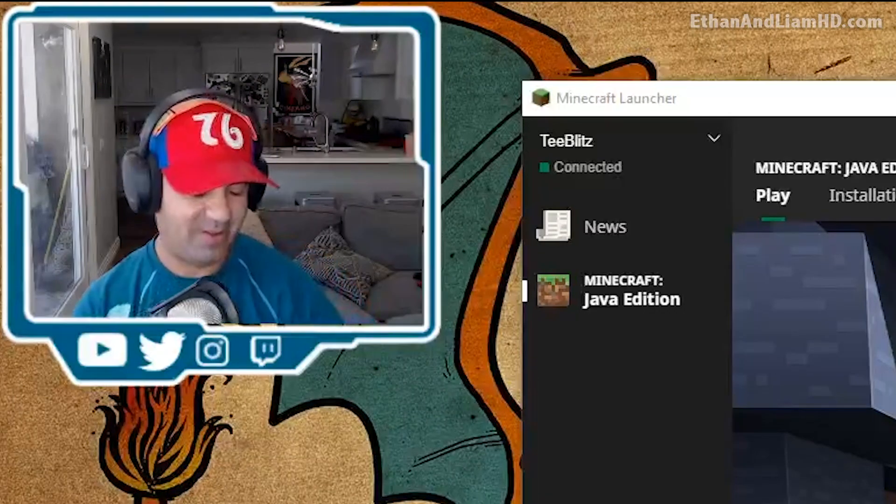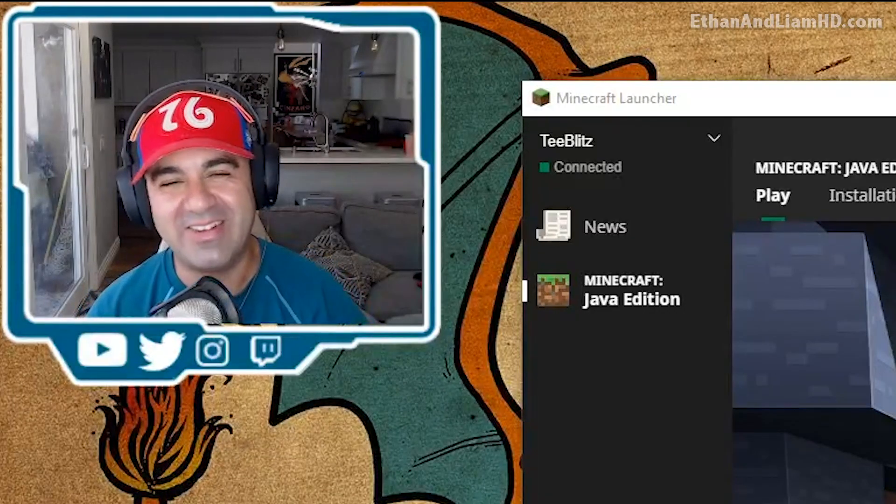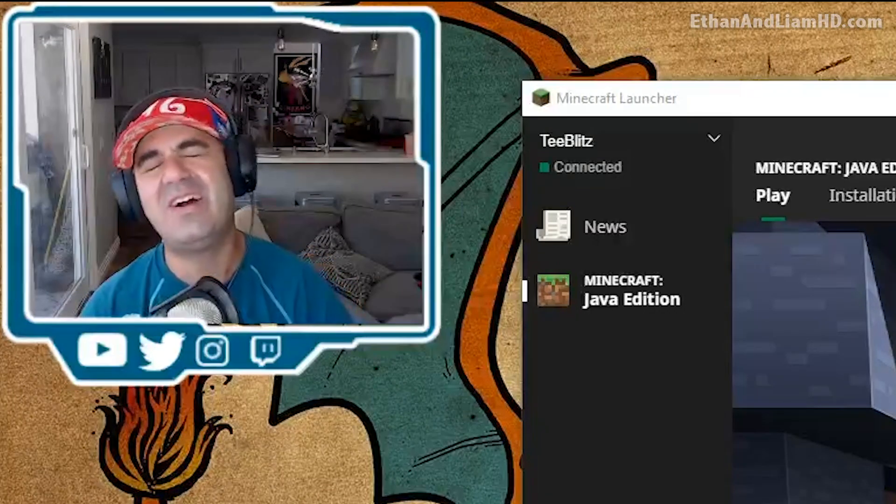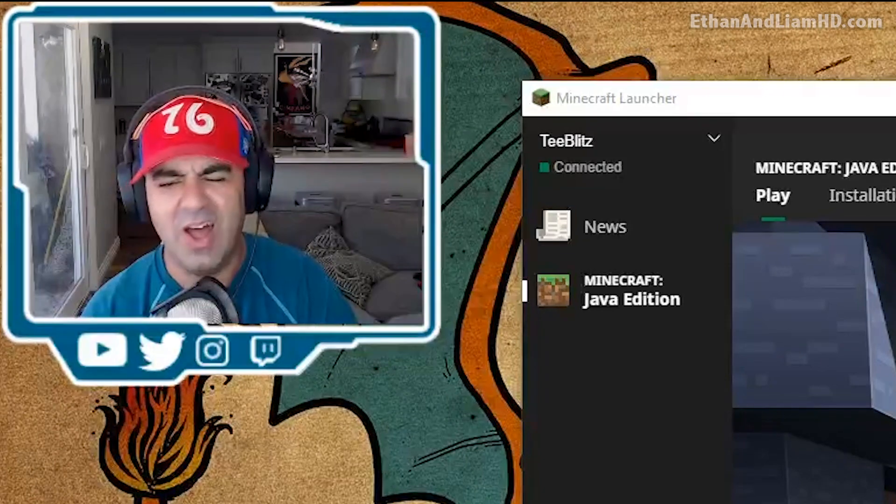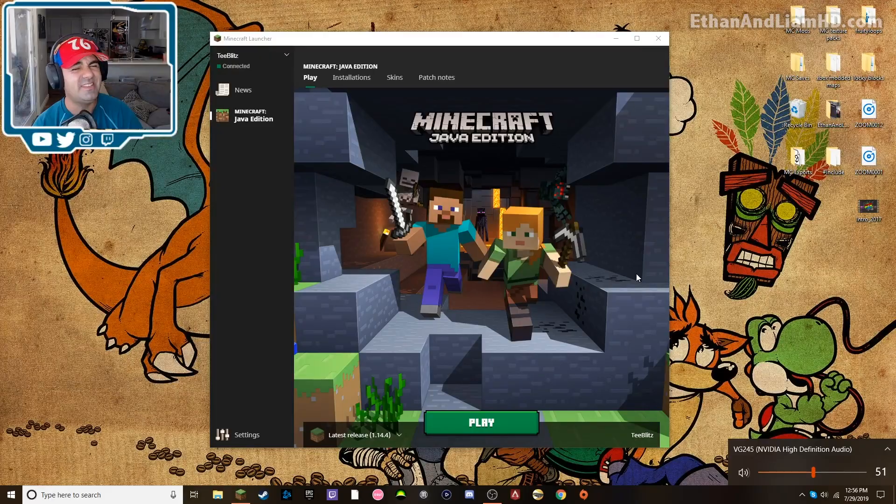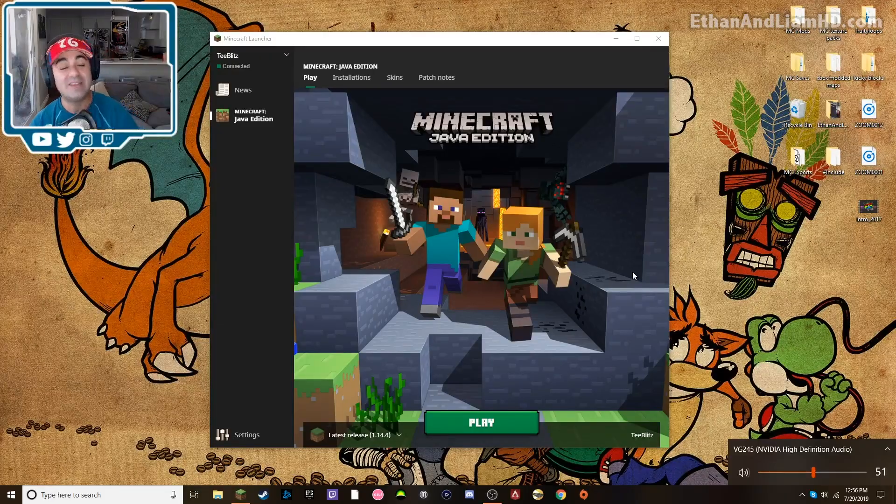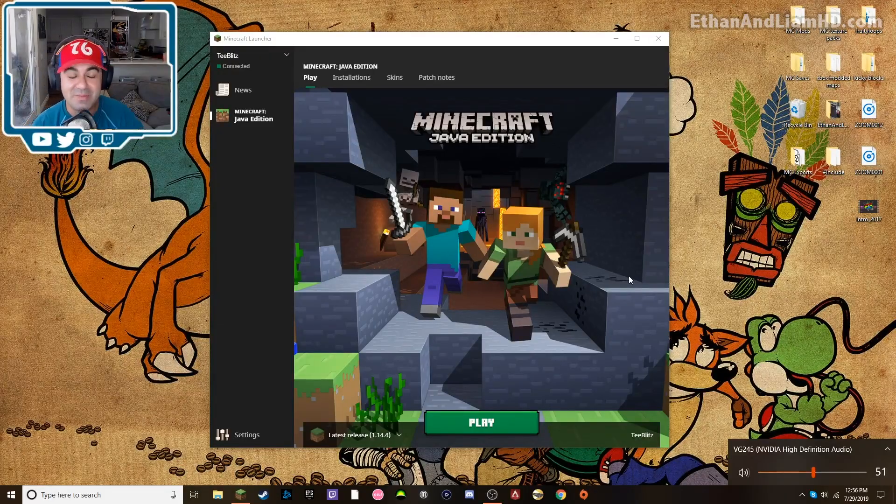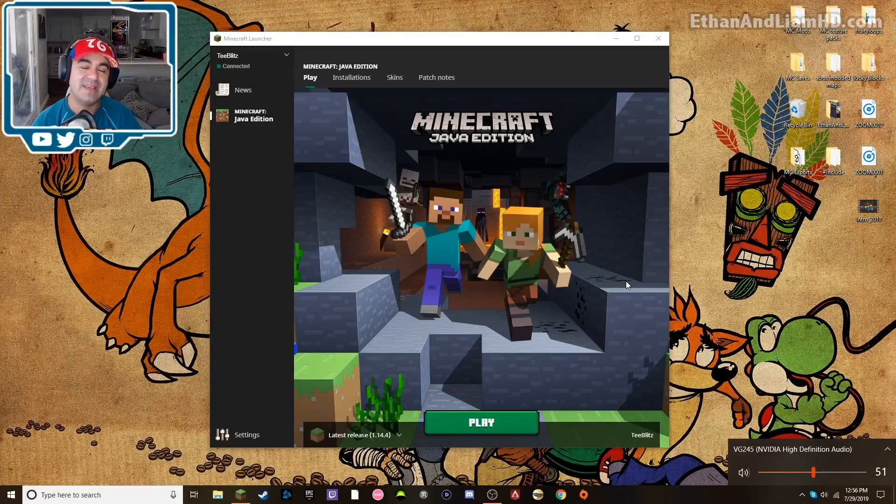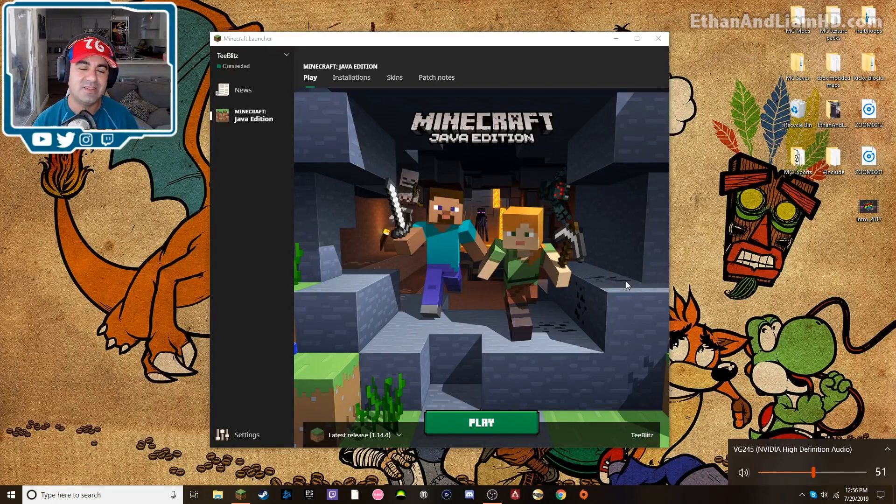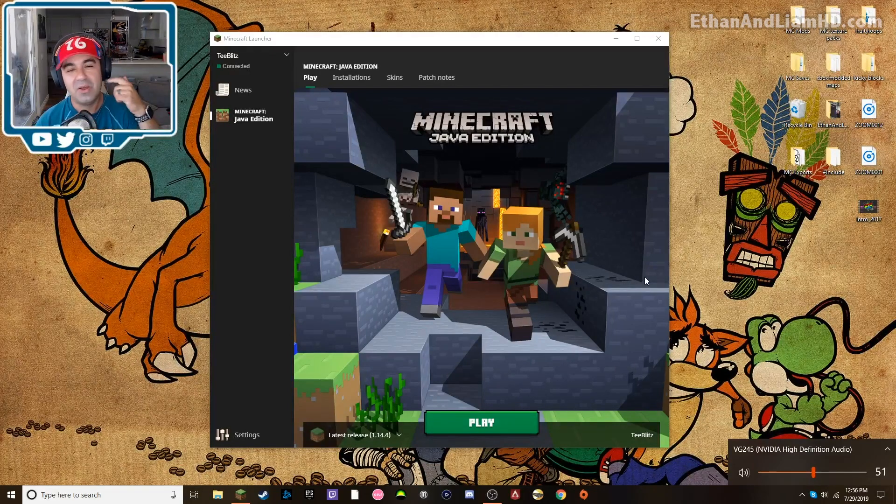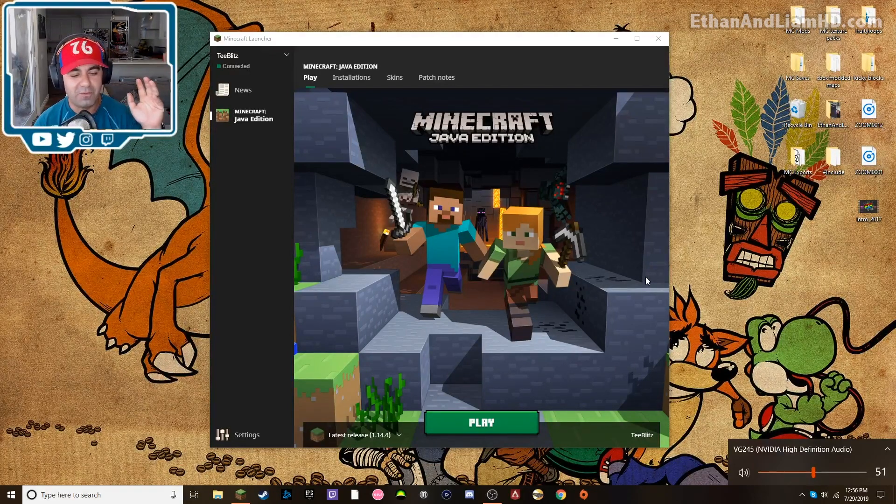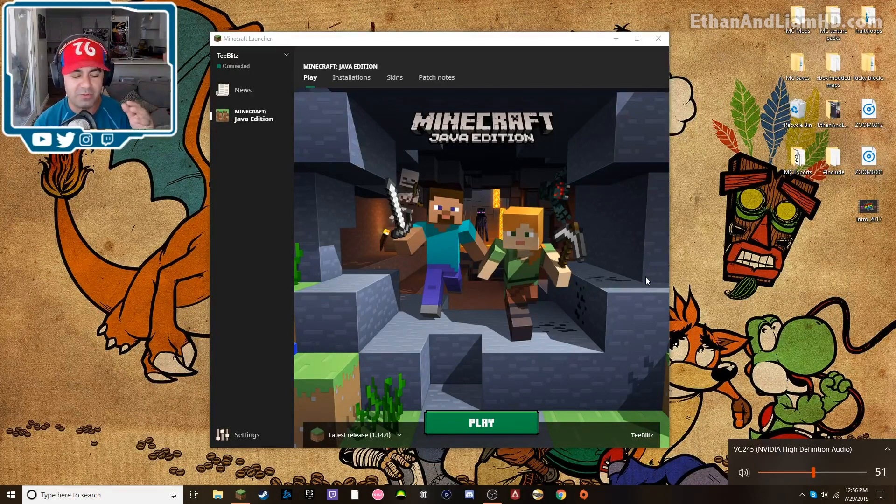Hey dudes, John here and welcome back to another Minecraft tutorial video and a random video on how to uninstall things. That's right dudes, today we're going to be showing you guys how to uninstall either worlds or forge from your Minecraft save folder.